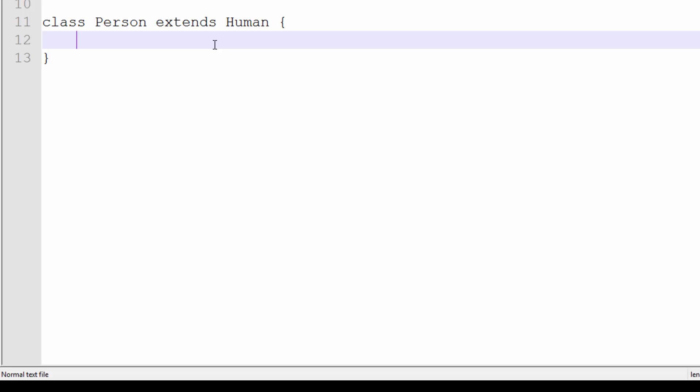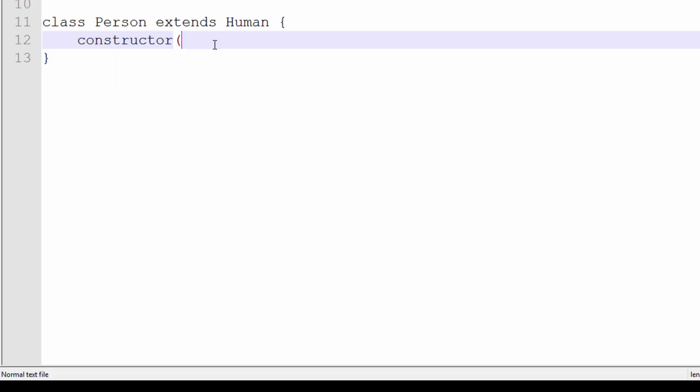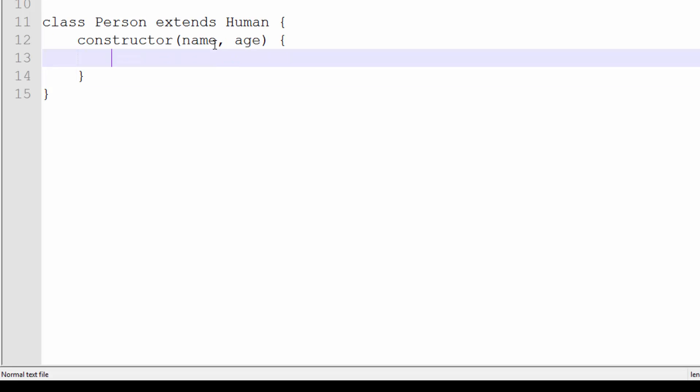You create a constructor as normal and you pass in the same arguments, or you can pass in extra arguments. So I'm going to do constructor with a name and an age on this one. To call a parent constructor, many sites online have it all wrong.